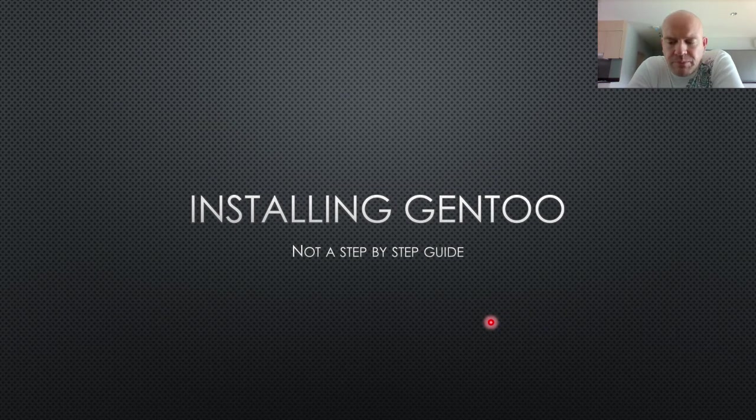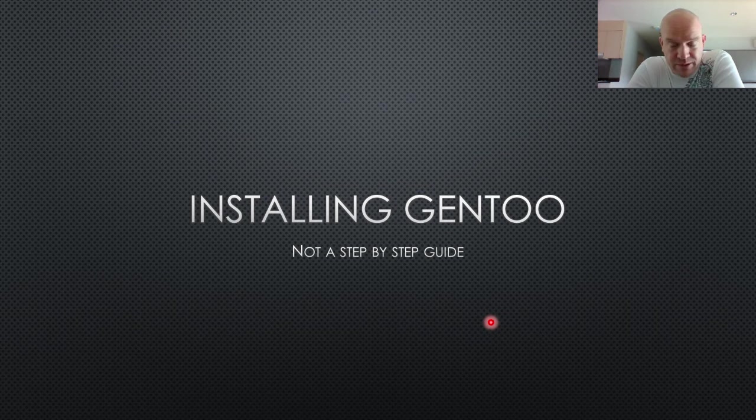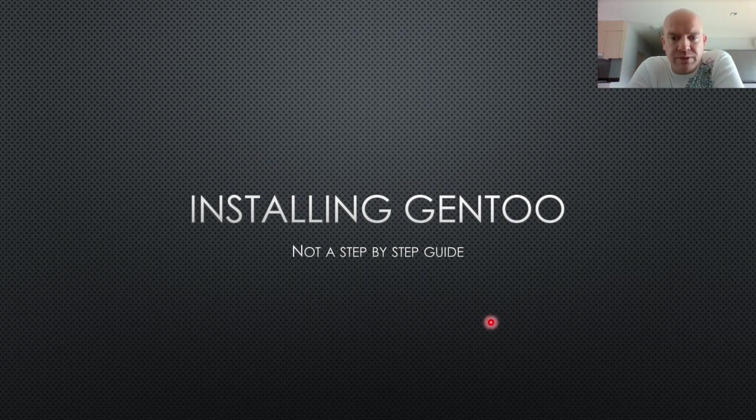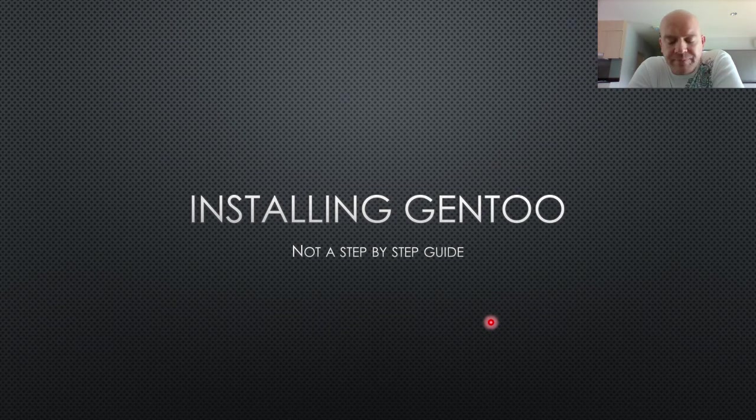But also because when you install Gentoo, the actual installation is just figuring out what kind of hardware you have and then copying files over and starting up the system. The actual installation doesn't really have that many choices in it, and I don't see any reason for me to go over that in any detail.